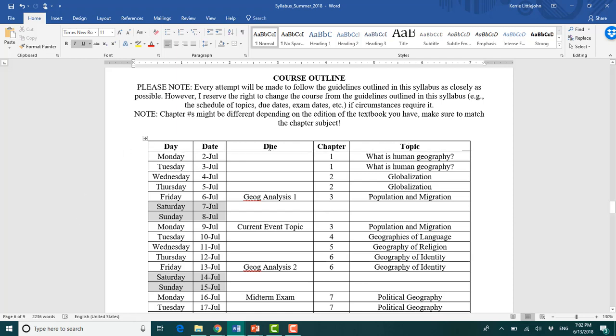So here you've got the date, what's due, the chapter number, and the topic, and depending on which edition of the book you have, my chapter numbers might be a little bit different. So make sure to go off of the chapter on the subject topic. So Monday and Tuesday, we will cover what is human geography. Feel free to work ahead.